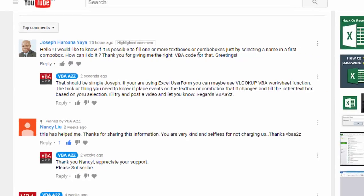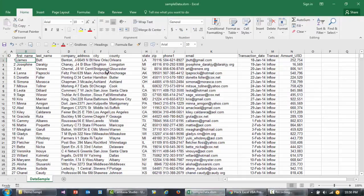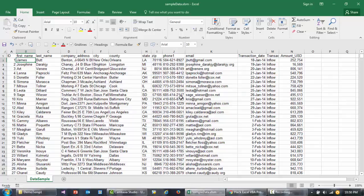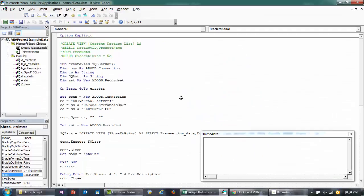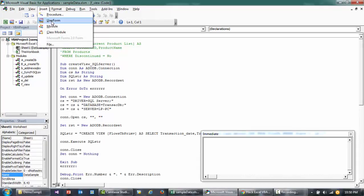Here I have an Excel file, and this is the data that we use for our normal demos here in this VBA2Z channel. First thing I'm going to quickly create a new userform.